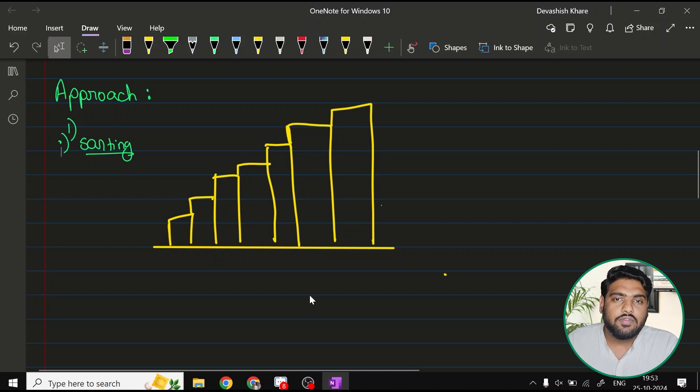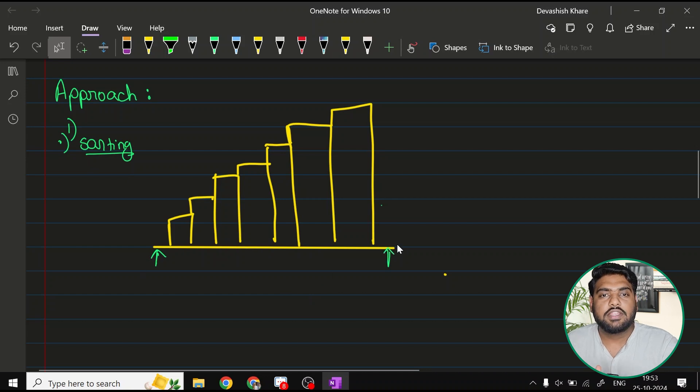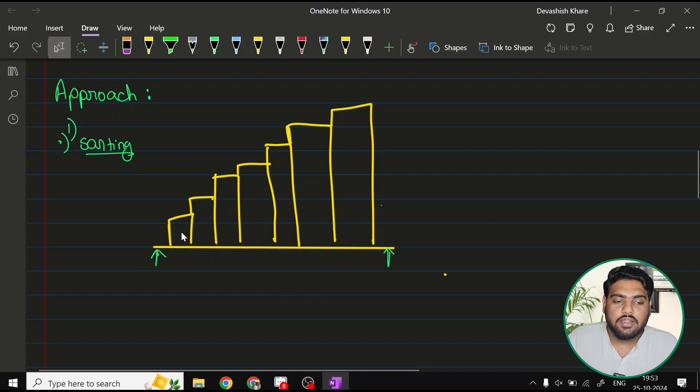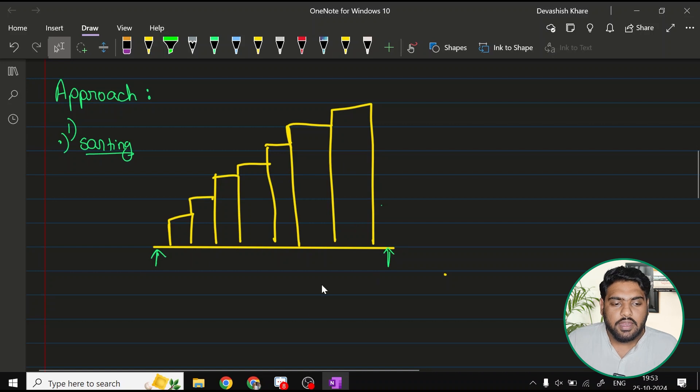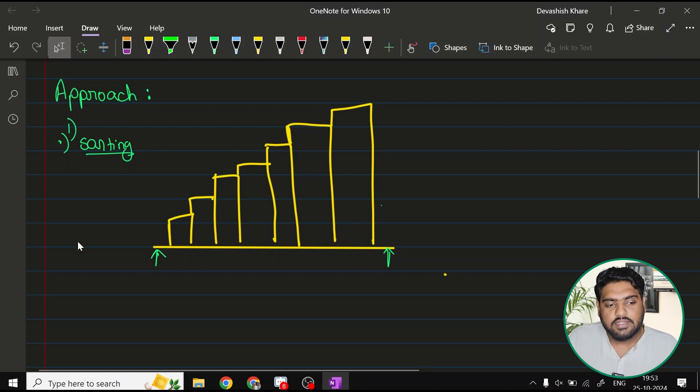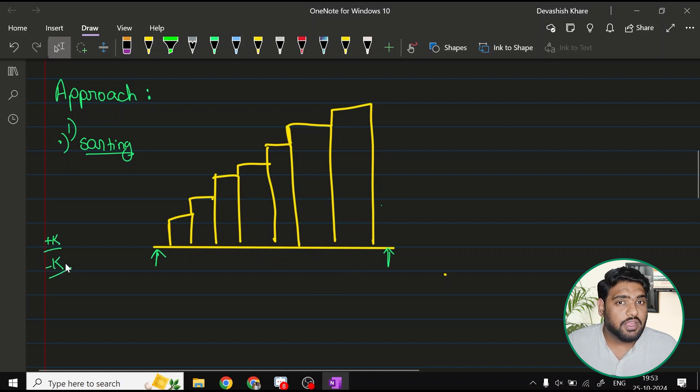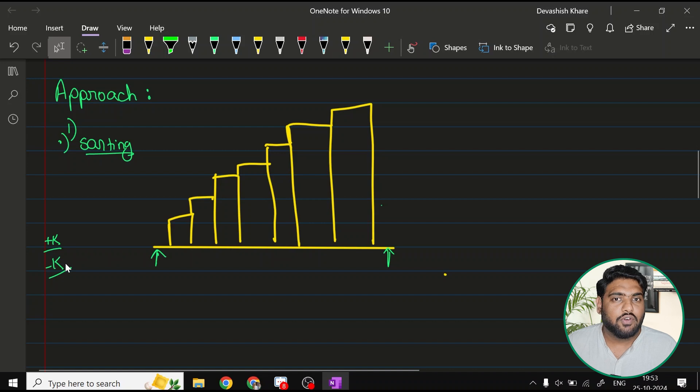After the sorting, we would have an idea that the range that I have, the sequence that I have, it is in a manner that it is growing from smaller to the bigger. Now, what I know is that I have to perform plus K operation to the smaller one and negative K operation to the bigger one, a generic idea. But would that be applicable for all? We have to see that here.